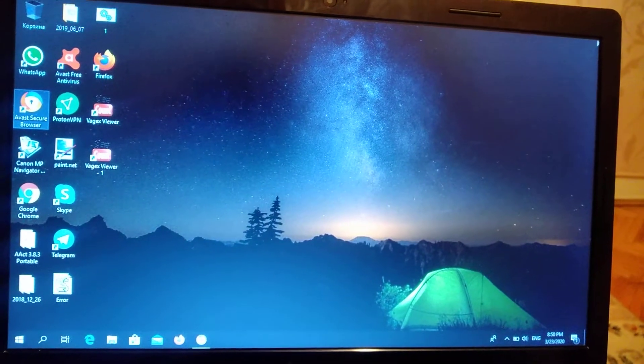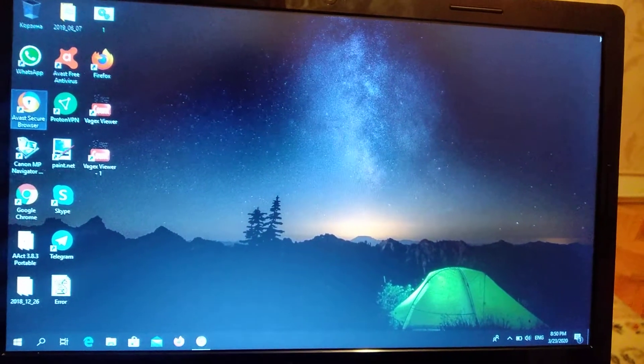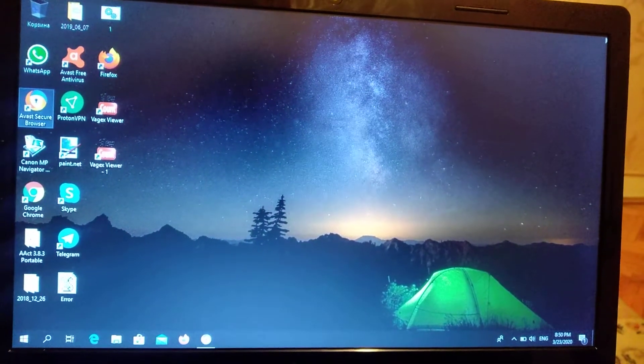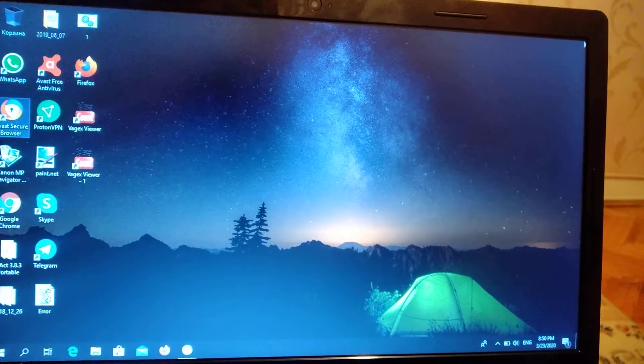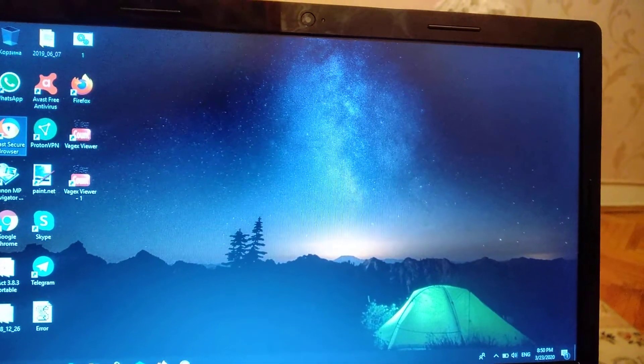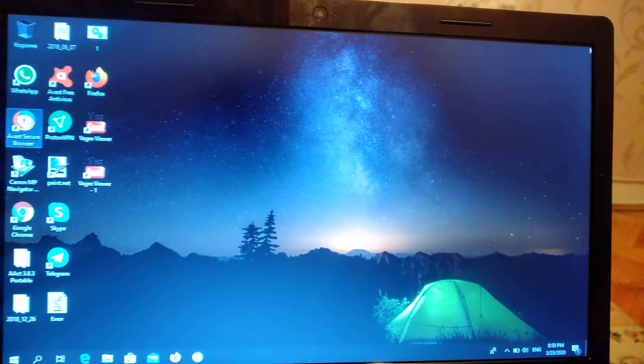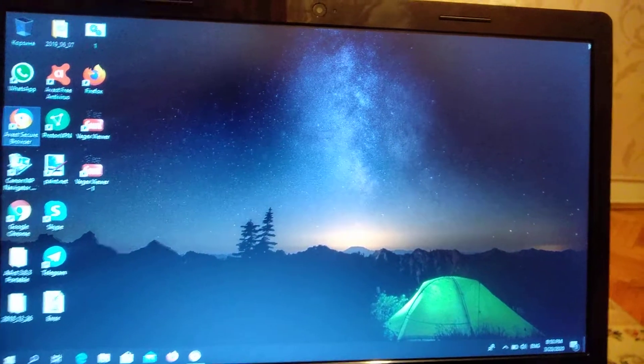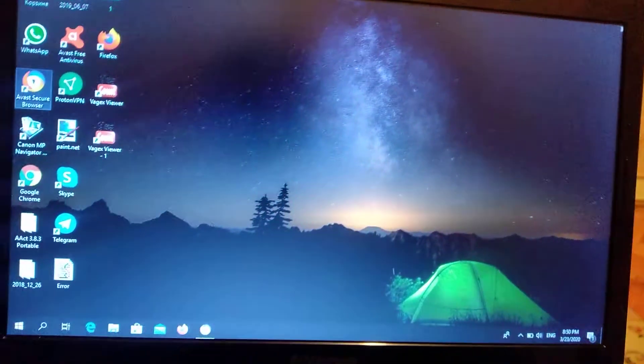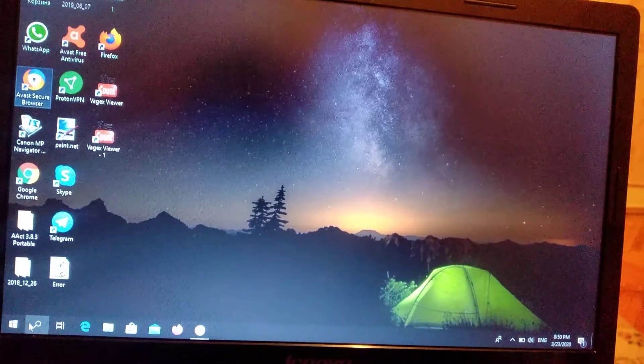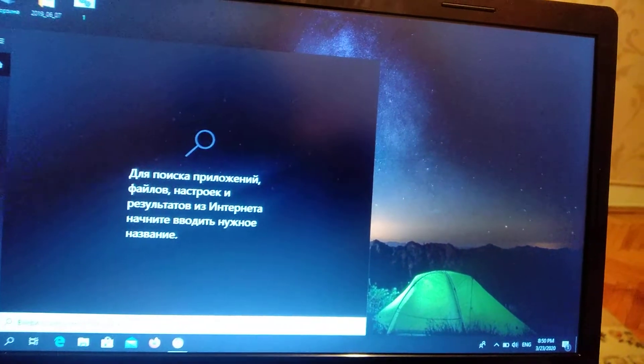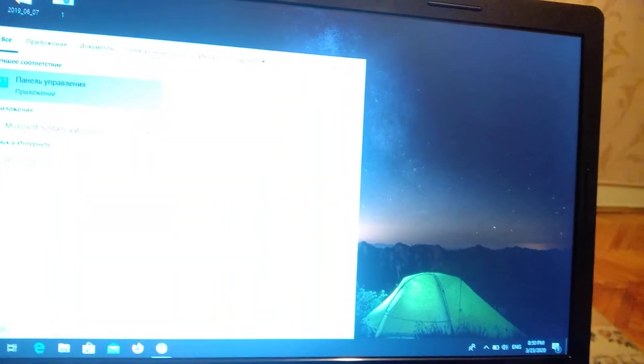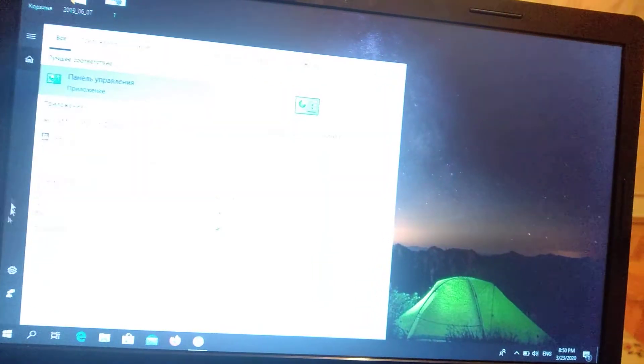Hello dear subscribers, today I will show you how you can easily fix your Windows update errors. For doing this, you just need to go to search and find Control Panel.